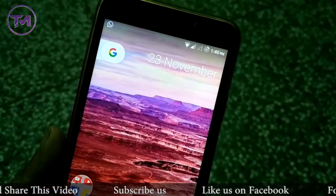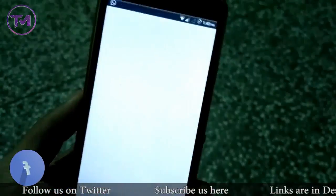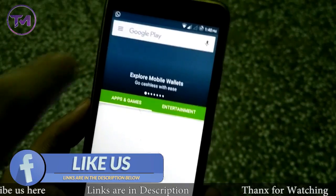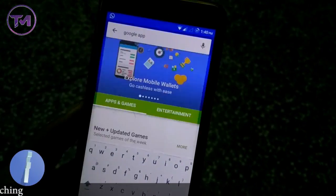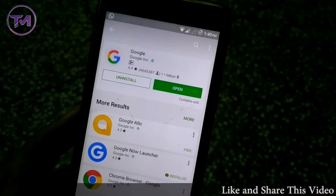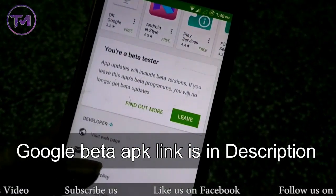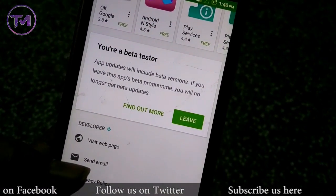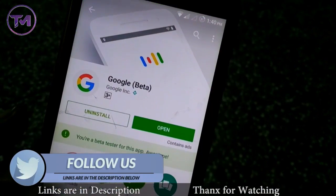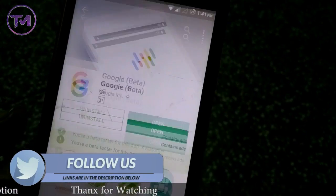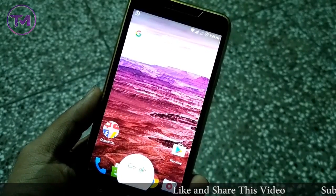After rebooting, go to the Play Store and search for the Google App. You have to download the latest beta version of the Google App. If you are not a beta tester, scroll down and you will get an option to become a beta tester. If you don't want to do that, I have provided a link in the description from where you can download the latest beta app.